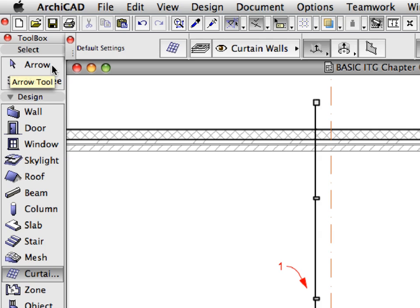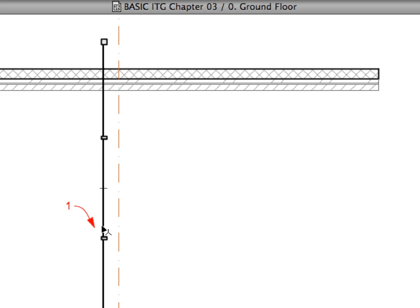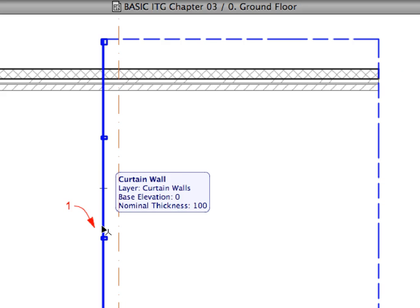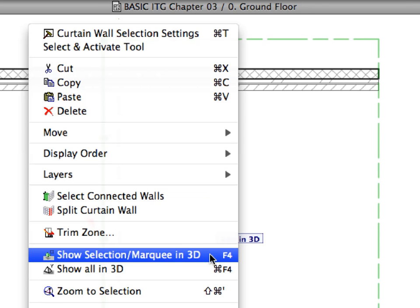Activate the Arrow Tool from the Tool Box. Select the Curtain Wall pointed to by Label 1. Right-click anywhere in the Floor Plan and select the Show Selection Marquee in 3D menu command from the Context menu.